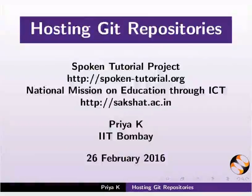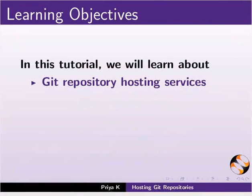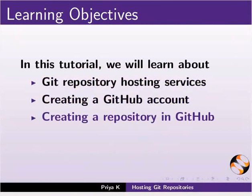Welcome to the Spoken Tutorial on Hosting Git Repositories. In this tutorial, we will learn about Git Repository Hosting Services, creating a GitHub account, creating a repository in GitHub, and creating a tag in the repository.